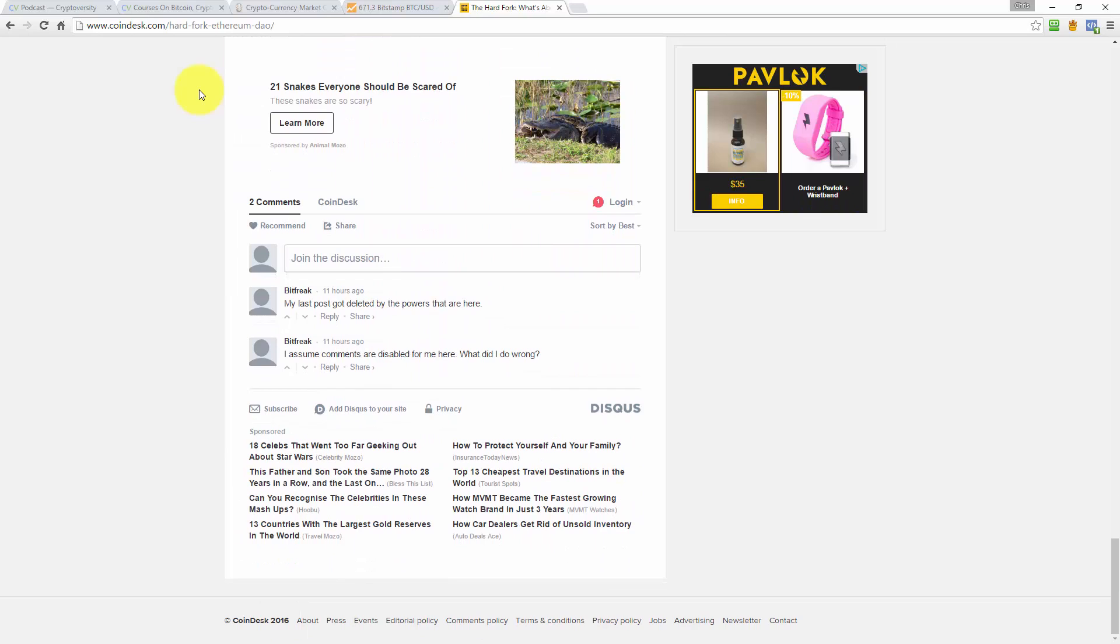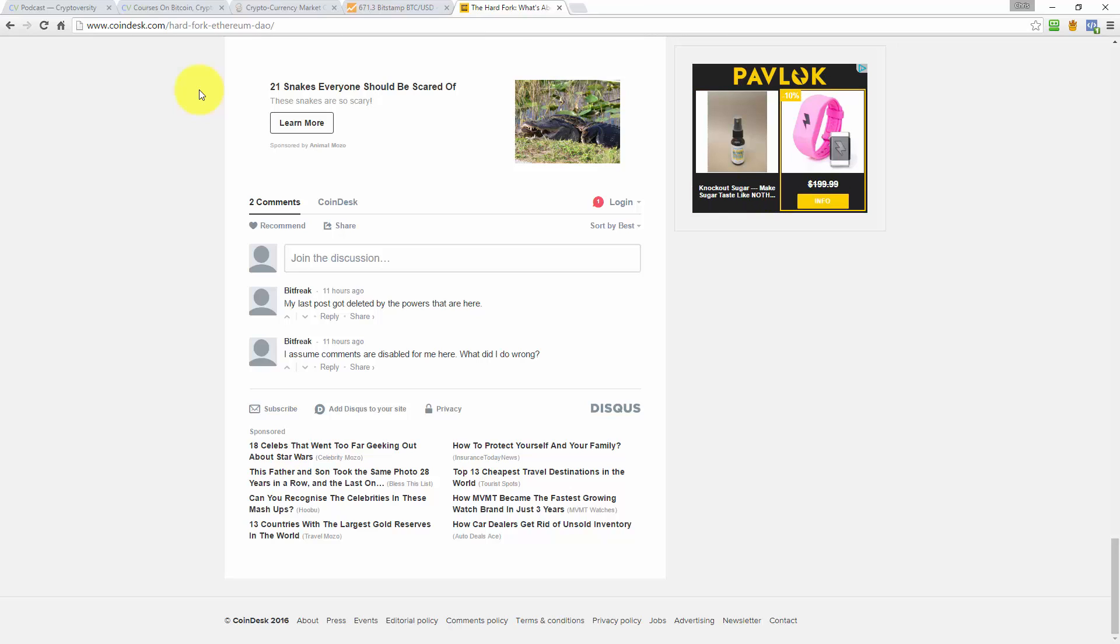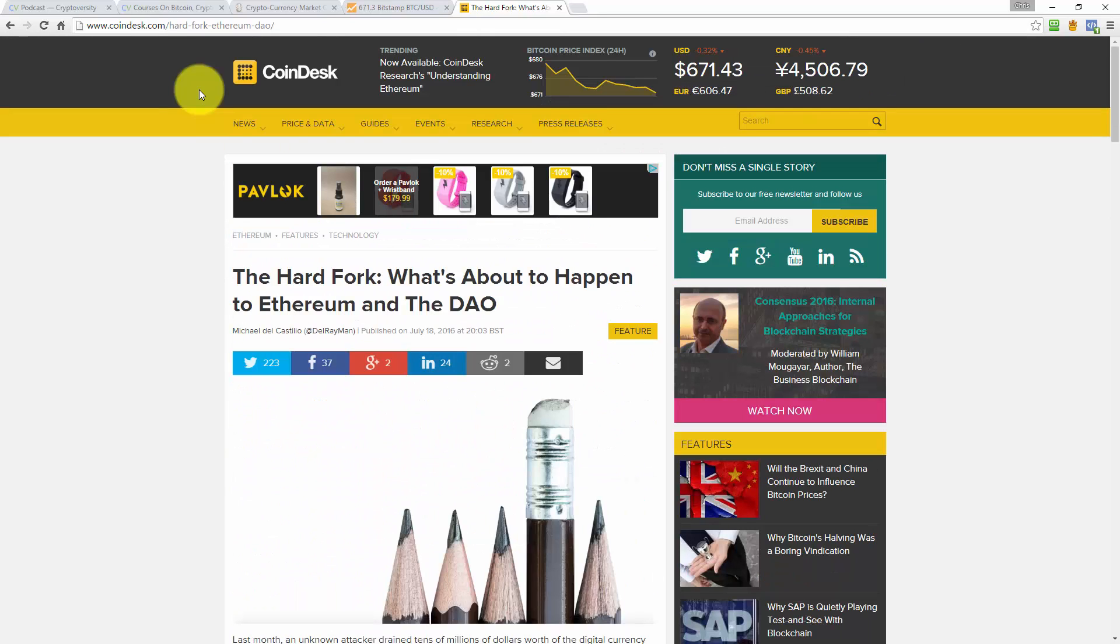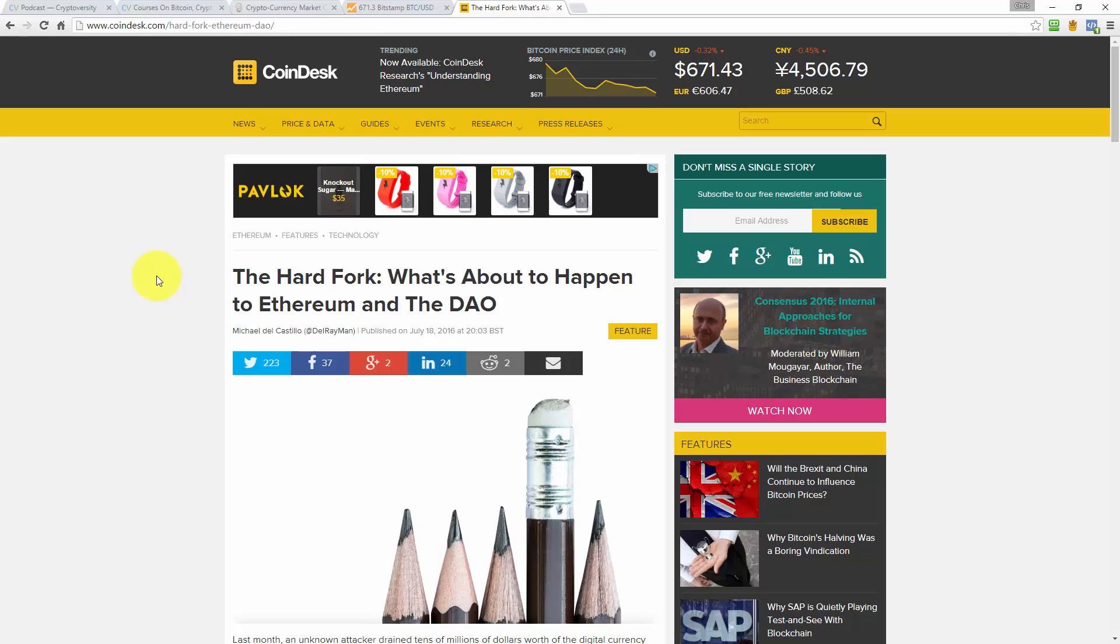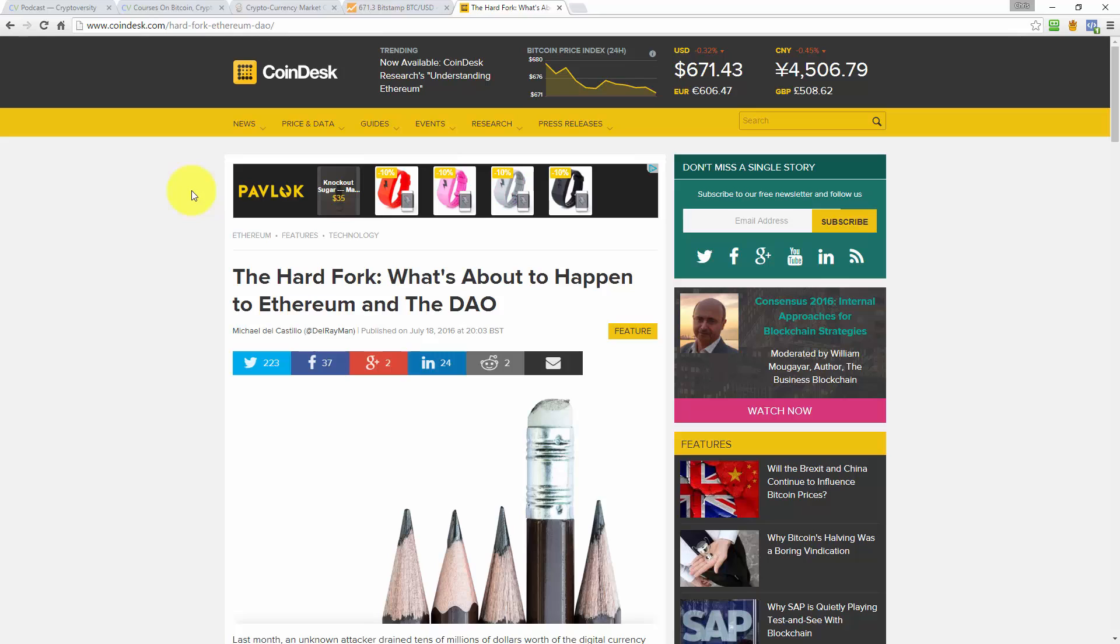Two people have commented. This user called Bitfreak has commented saying, My last post got deleted by the powers that are here. And then he's commented again saying, I assume comments are disabled for me here. What did I do wrong? Well, that's interesting. Well, that doesn't bode well for me. This is the first article that I've featured from Coindesk on the Cryptoverse. And if they go about censoring people's comments, then that's going to discourage me from featuring their stuff. The very reason why I chose Bitcoin.com in the first place as the main source of news was because of the philosophy behind how it started. There was censorship happening on the Bitcoin talk forums, and Roger Ver was like, we can't have this. So he went off and set up Bitcoin.com and the forums of Bitcoin.com as a censorship free place to express yourself in the Bitcoin industry.